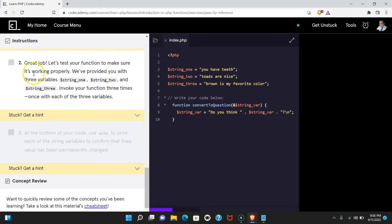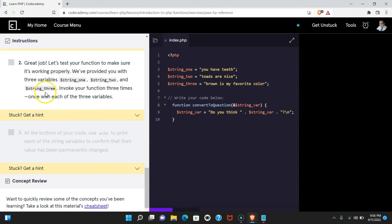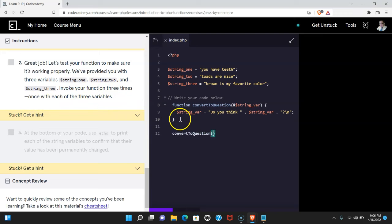Let's test your function to make sure it's working properly. We've provided you with three variables, string one, string two, and string three. Invoke your function three times, once with each of the three variables. Let's do that now.